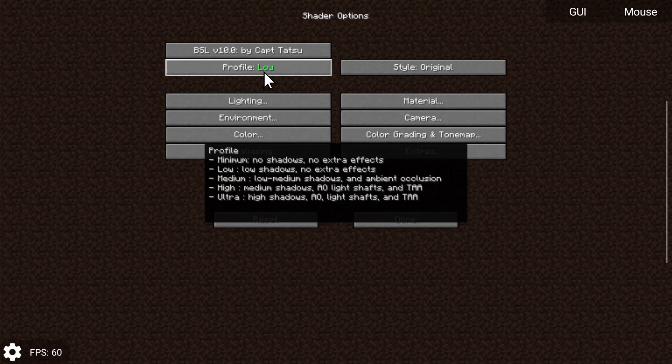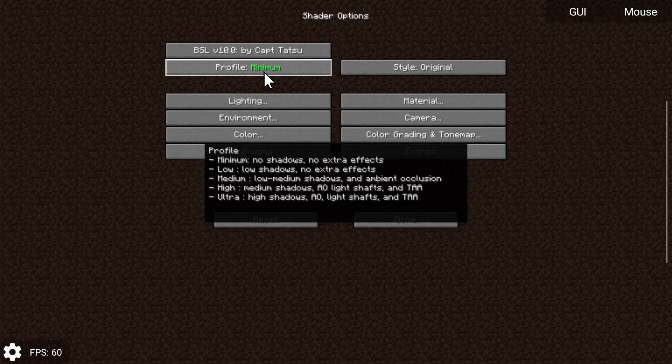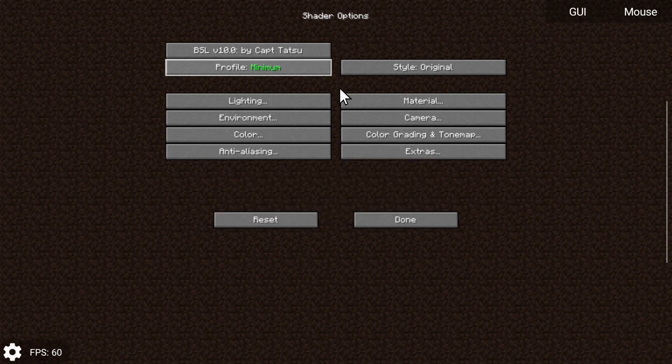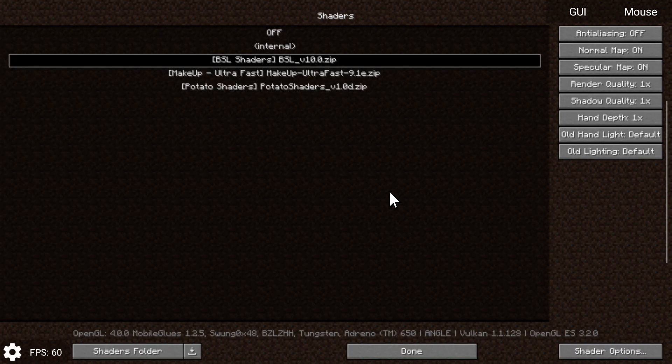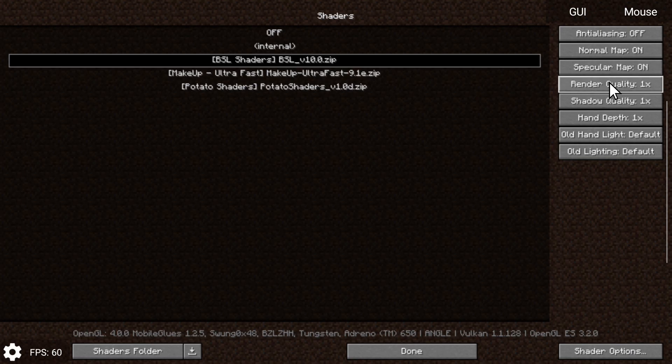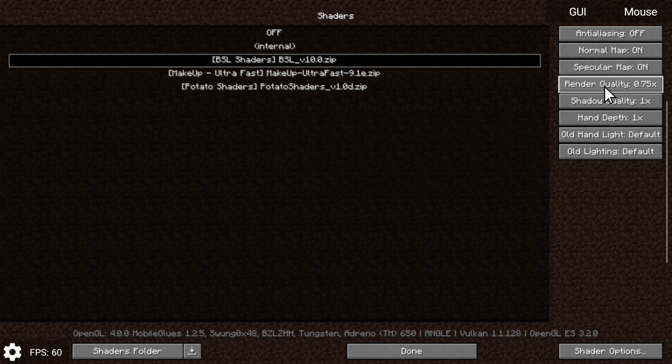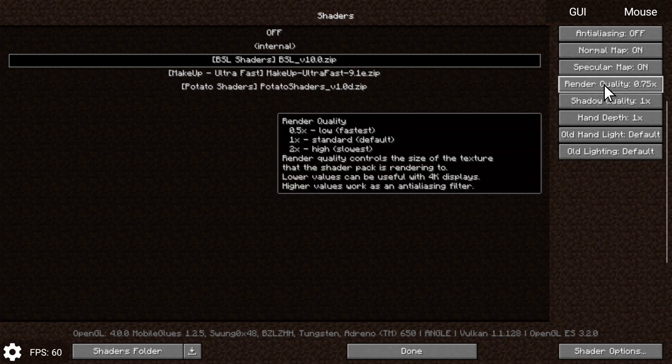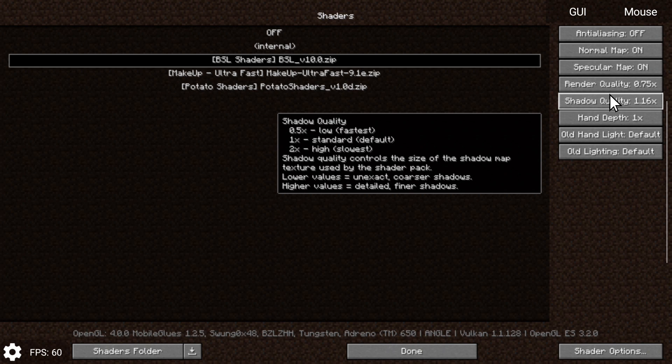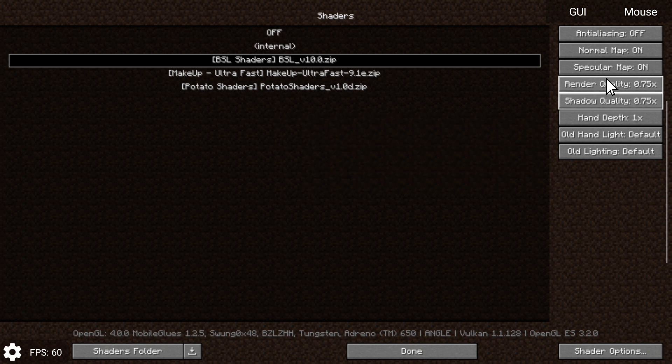I also recommend that you start with the minimum settings and then move your way up from there. You can also change the render quality over here and basically depending on your device, I think starting off with like 0.5 to 0.75 is probably your best bet. Same with your shadow quality. I really like this feature because it does help a lot with trying to render.